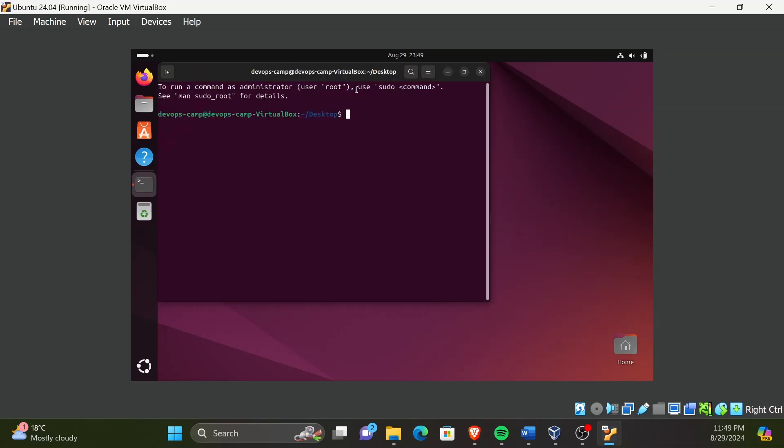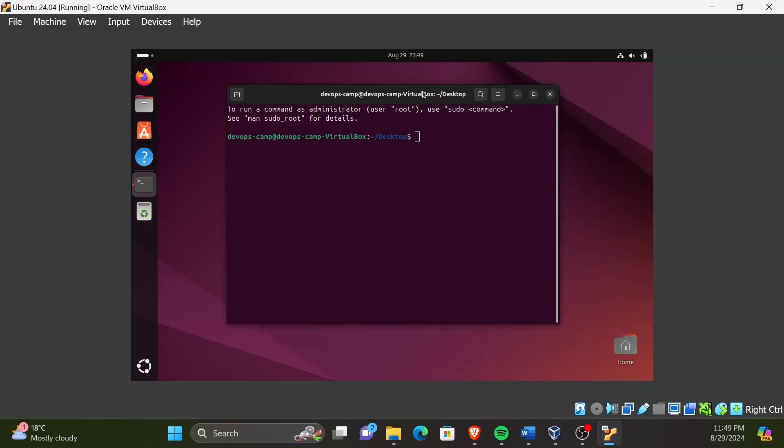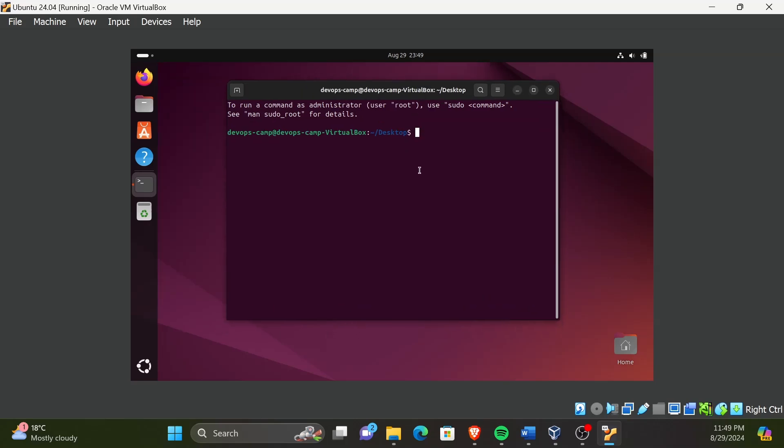In Linux, you will need the root privileges to execute some commands. The word sudo is used before a command to run that command as the root user, which can be considered as the administrator in Windows operating system terms. Let's try to learn this in practice.